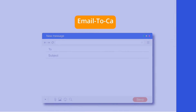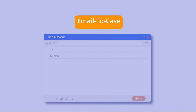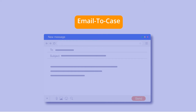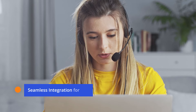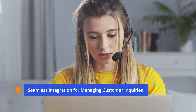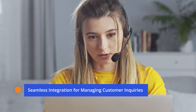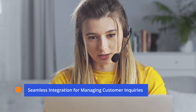Email to Case is an automated system where emails from customers are automatically converted into cases without manual intervention. It provides a seamless integration for managing customer inquiries.